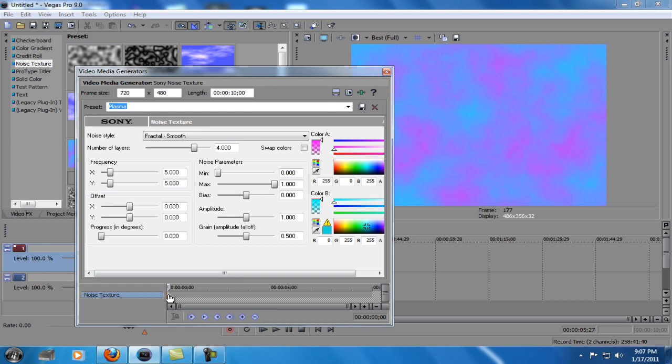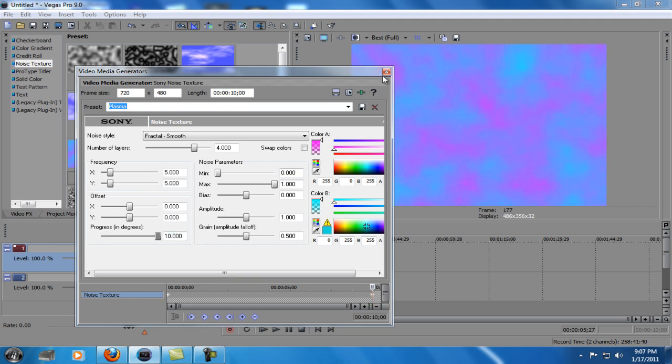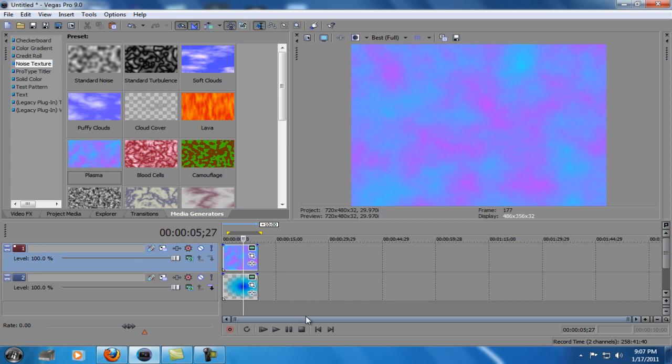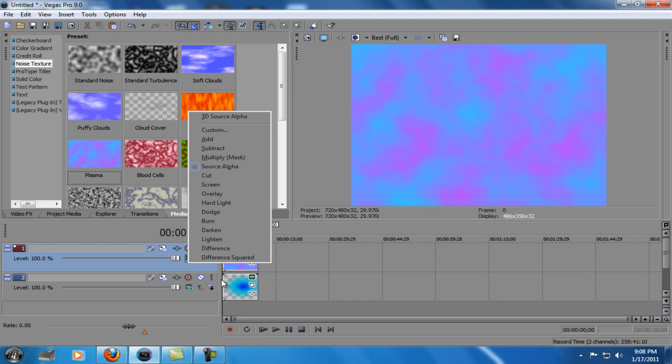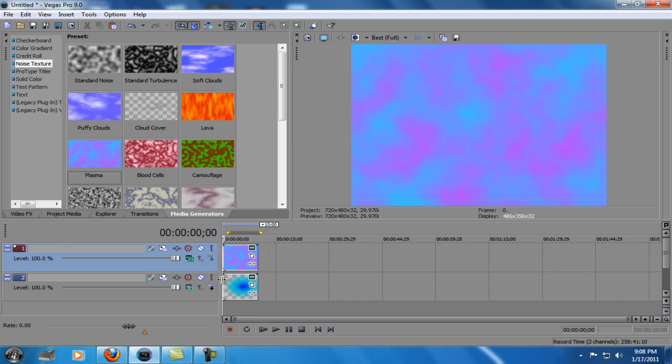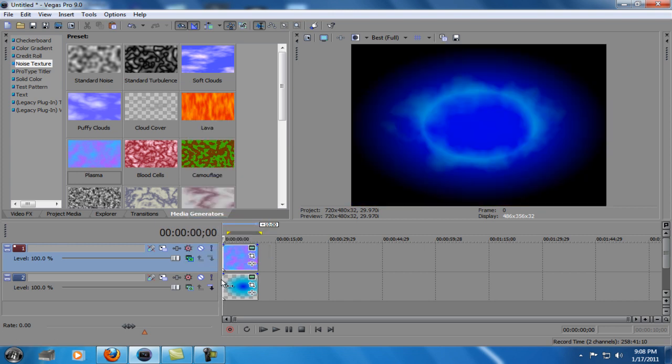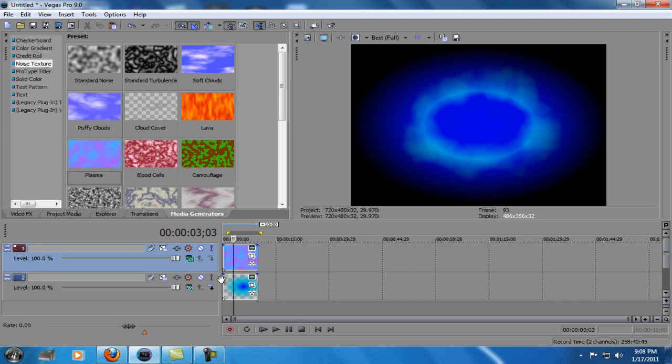We're going to go to Noise Texture, I cannot talk today. We're going to drag this all the way down here. Progress in Degrees, we're going to drag that all the way to the end. Now we're going to go to Compositing Mode on the Plasma and we're going to select Burn.